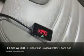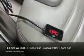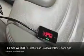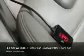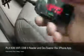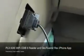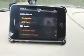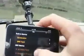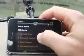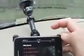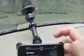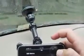Here we have the PLX Devices Kiwi Wi-Fi OBD2 adapter. This is just a Wi-Fi device that plugs into the OBD2 port. Here we have the DevToaster Rev application running on an iPhone. This mount here is — I believe it's called the window seat.